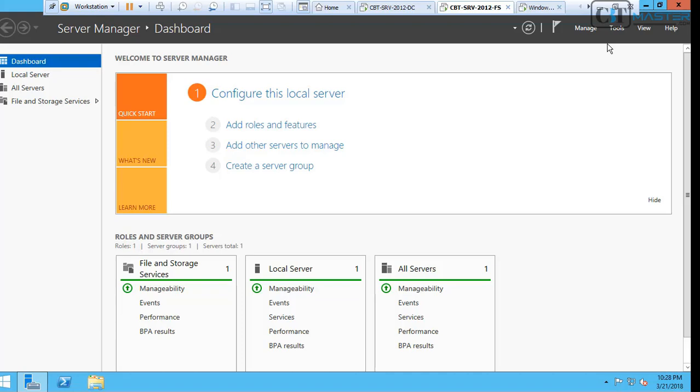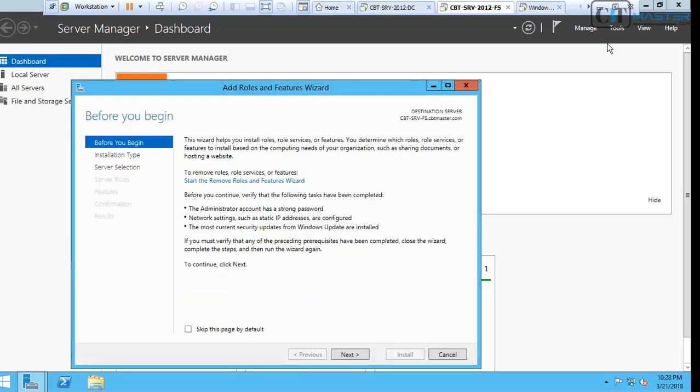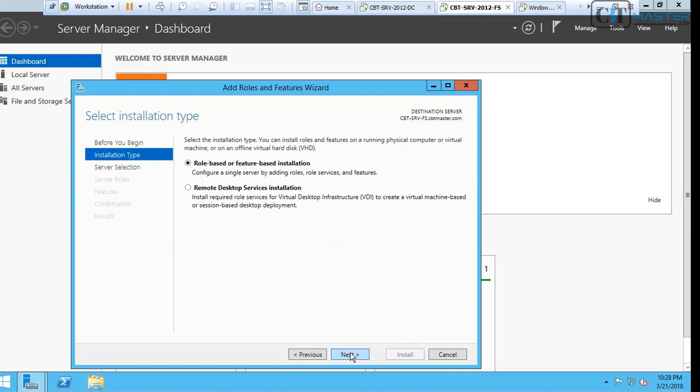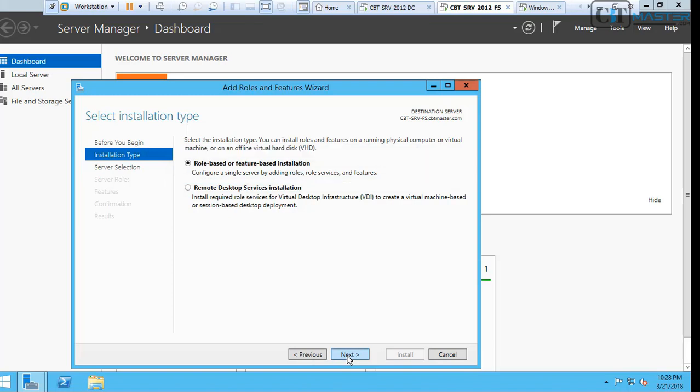Let's add roles and features. The Add Roles and Feature Wizard will come up, then click Next. Let's select the first option, which is role-based and feature-based installation. Configure a single server by adding roles or services and features. Let's click Next.